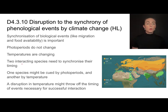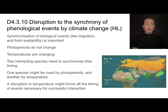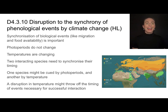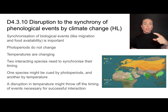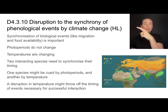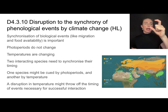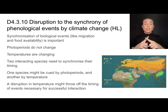If two interacting species need to synchronize their timings, this becomes difficult. One species might be cued by photoperiods — for example, bird migration — and the other by temperature — for example, bud burst. A disruption in temperature might throw off the timing so that bud burst happens on a different timeline, but migration is still happening on the photoperiod timeline, and now they're no longer synchronized.